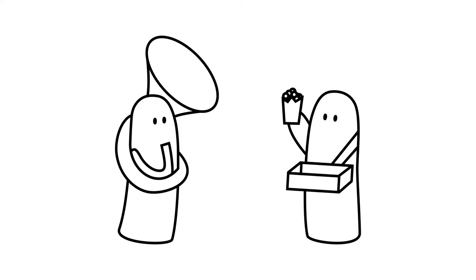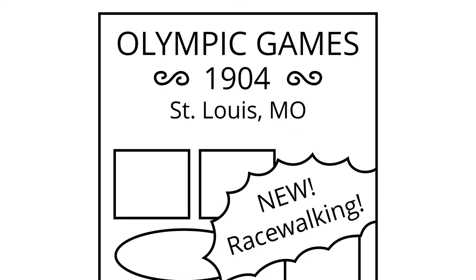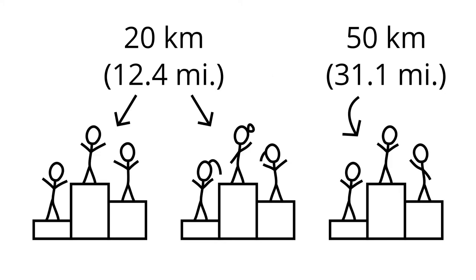Pedestrianism morphed into modern racewalking, which was introduced as an Olympic sport in 1904. Today, the Summer Olympics includes a 20 kilometer race for both men and women and a 50 kilometer race for men.